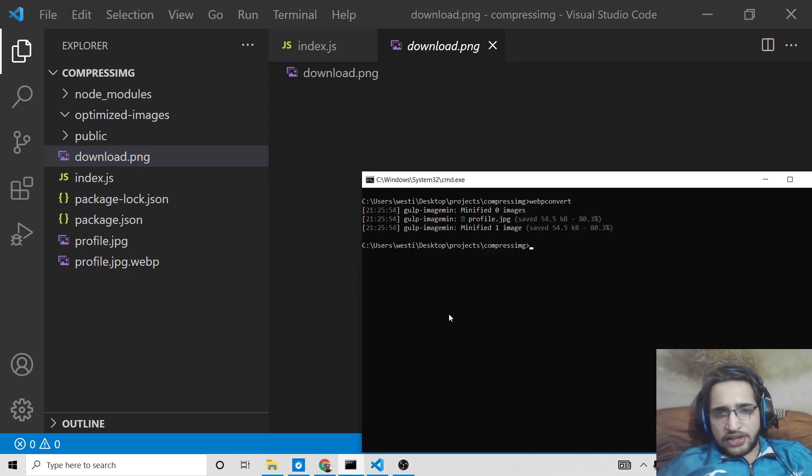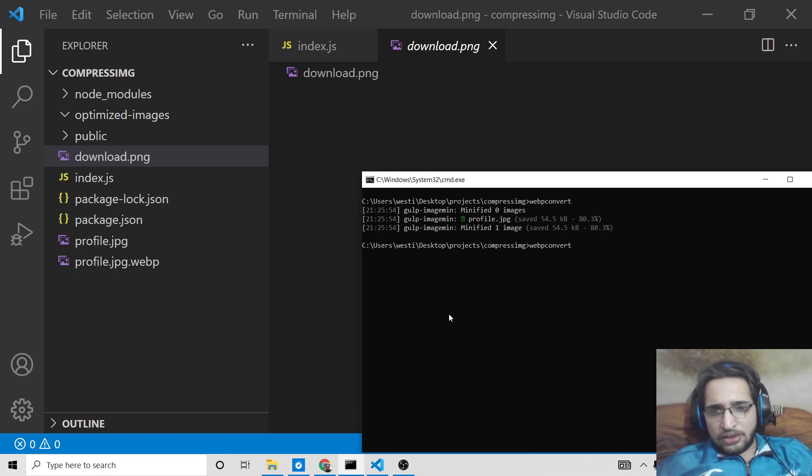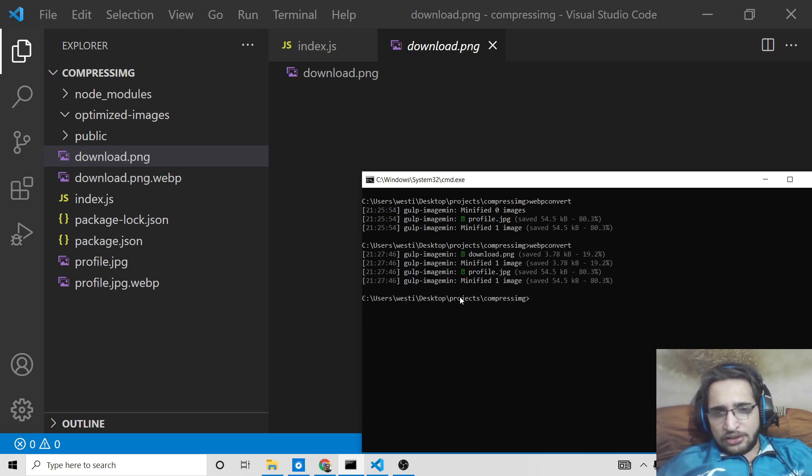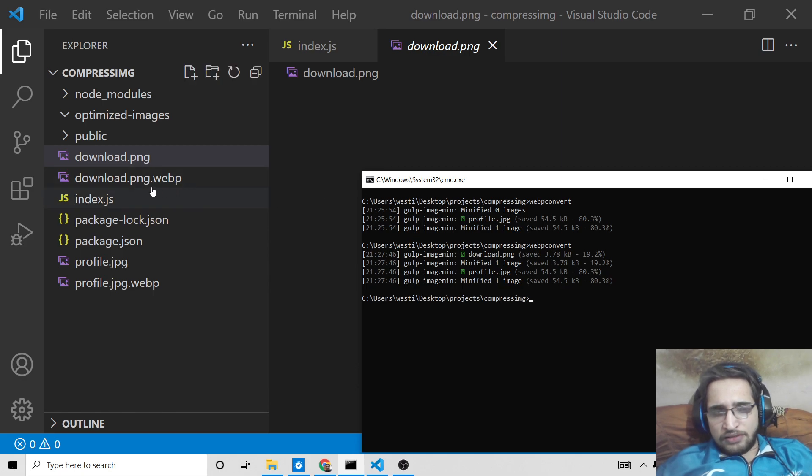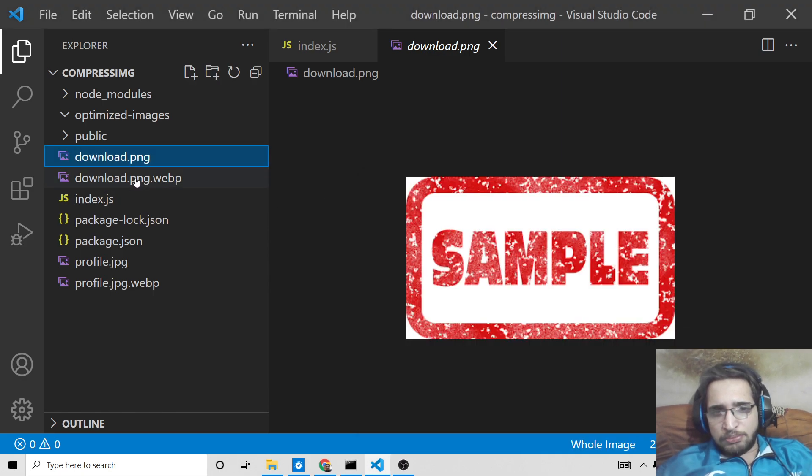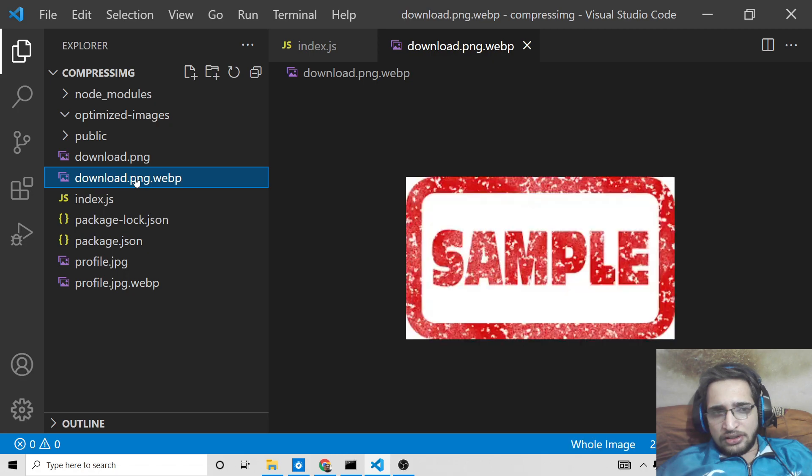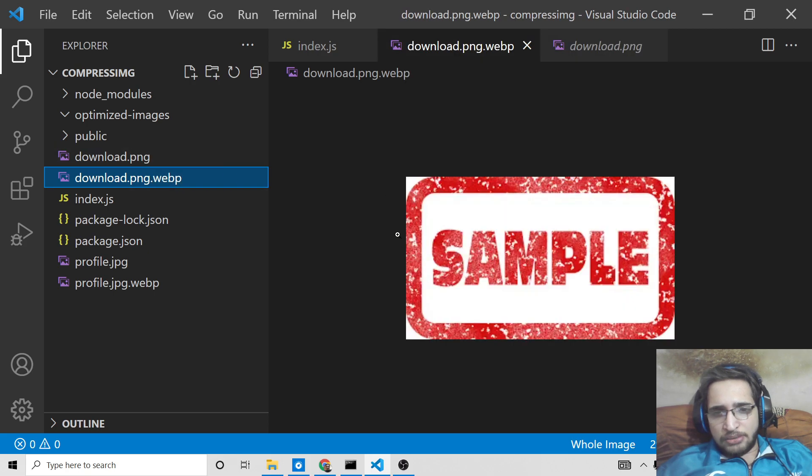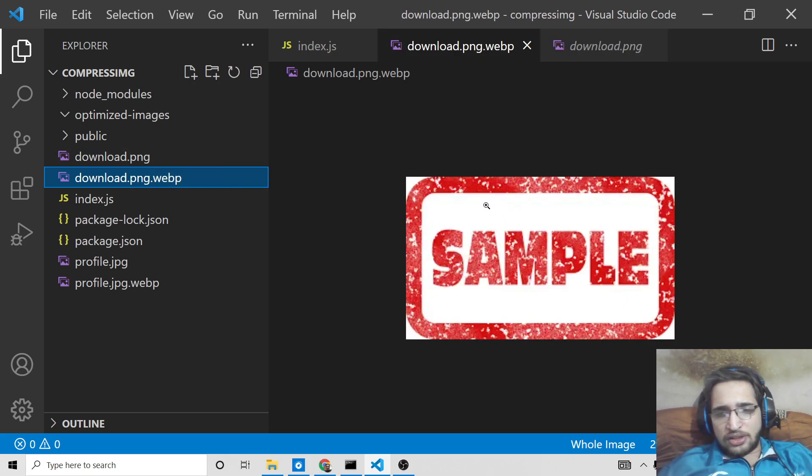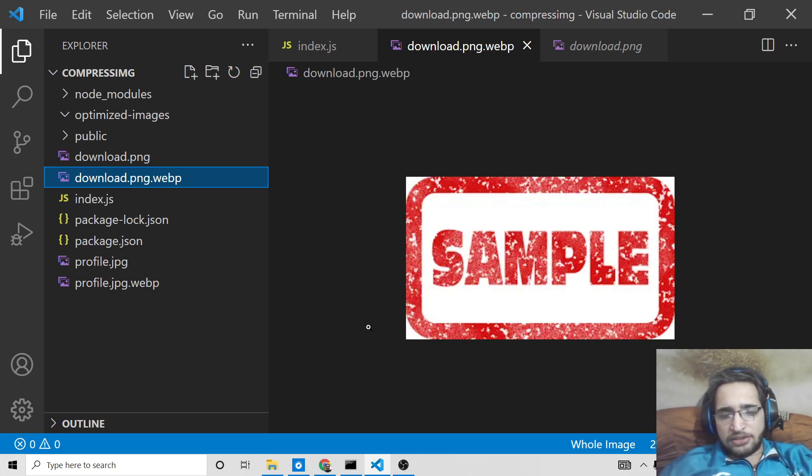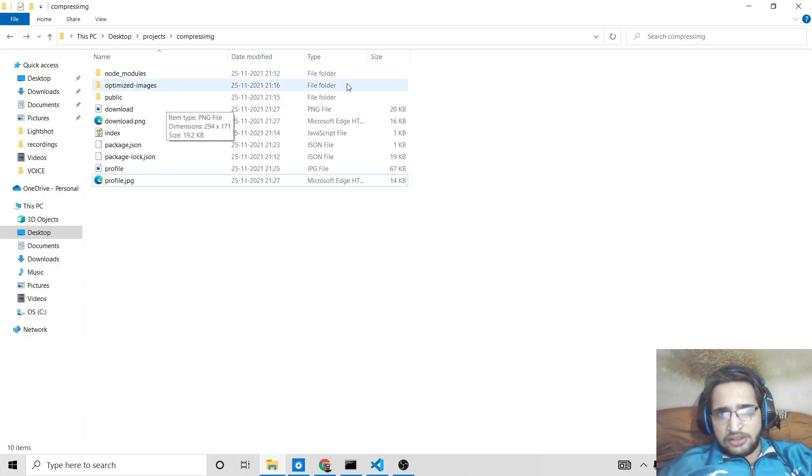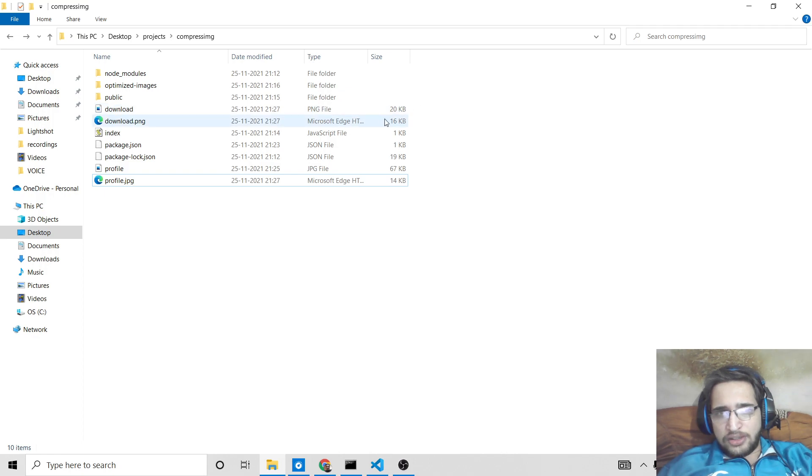So once again we need to simply call this library webp-convert, so it will minify it. It will create a new file which is download.png.webp, and see this is the quality remains the same here. You can see this is the original image and this is the converted image. So you can see the quality remains the same but it reduces the space. It was 20 kilobytes and now it is reduced to 16 kilobytes.